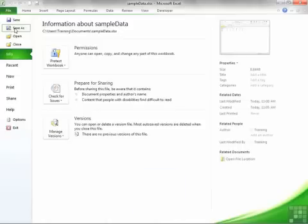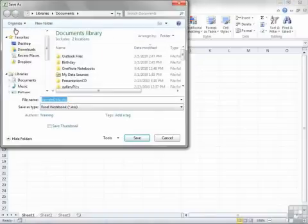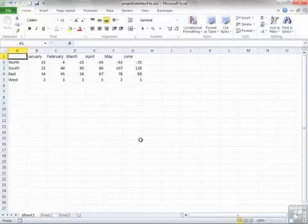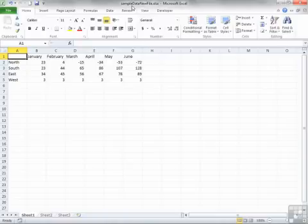So if we want to take our file, which is currently called sample data and choose Save As, the box pops up and I can give it a new name, sample data, new file, and then save. And now I'm working on that new file. You can see at the top in the title bar the file you're always working on. So you know you're working on the saved as copy.